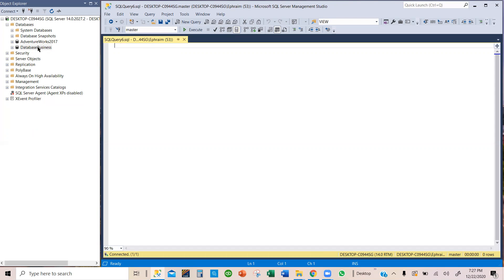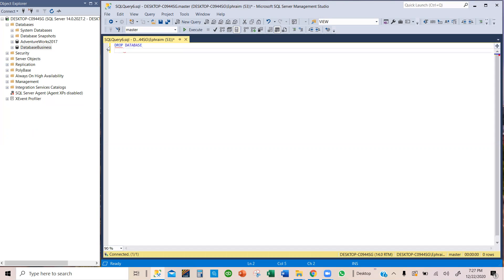Because this database business, it is under the master database. So, we use the master database and then we're going to drop, drop database. Now what is the name of the database we want to drop? We want to drop this database.